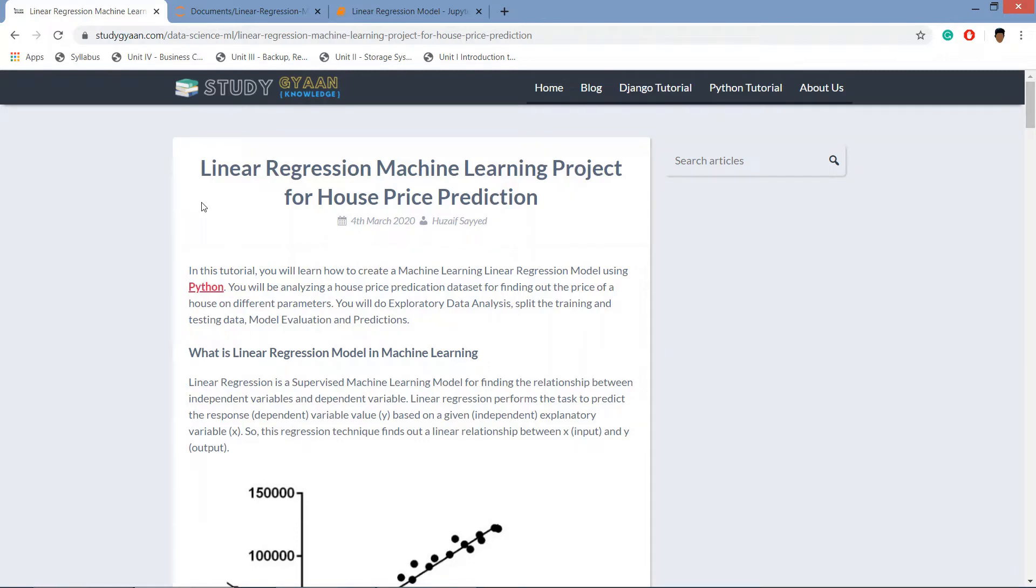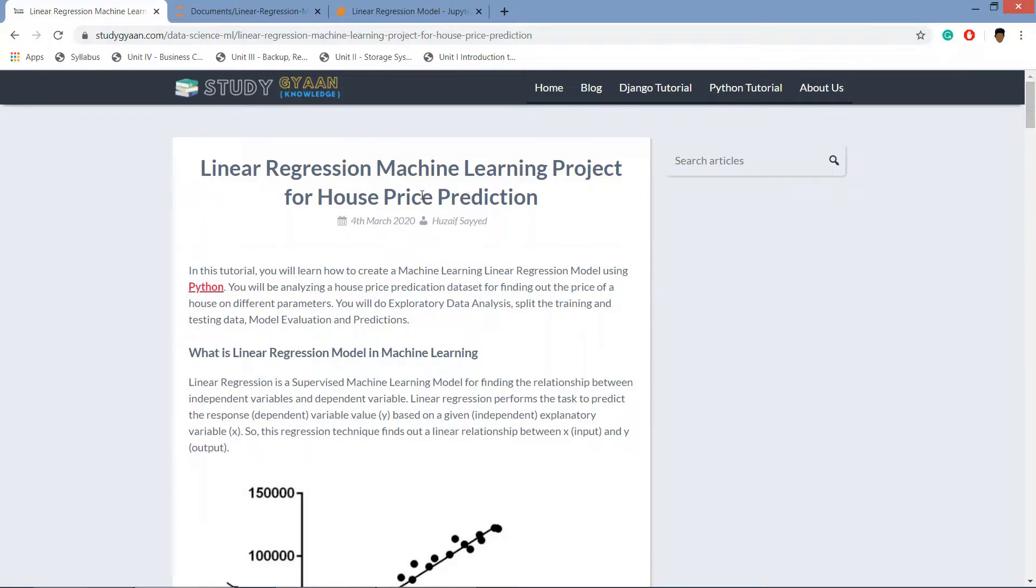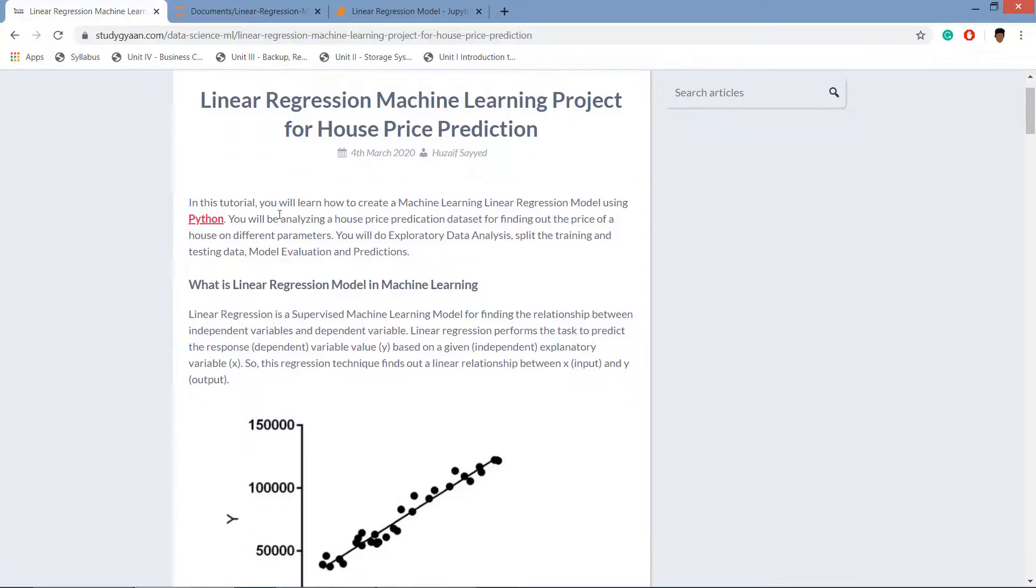Hello guys and how are you. In this video we are going to learn about linear regression model, a machine learning project for house price prediction. We will be coding in Python. I have written this blog on my website studyGAN.com. Links will be in description. All the required links will be in description.